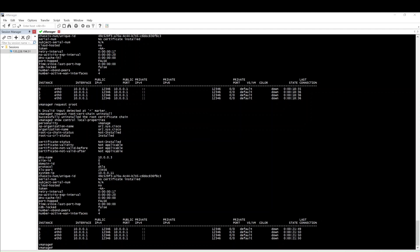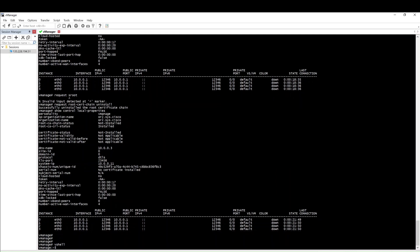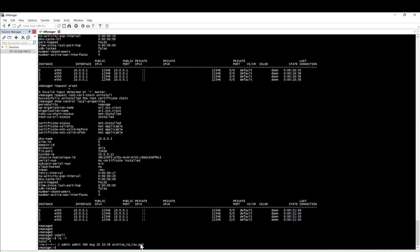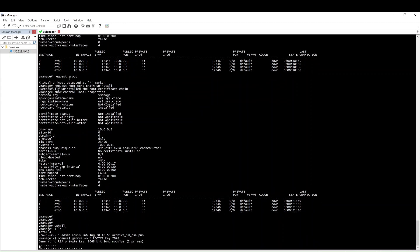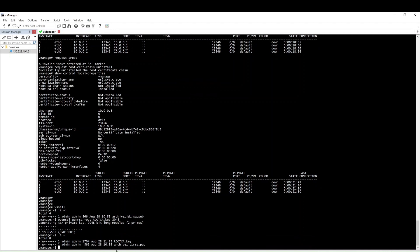What you have to do is log into vManage shell using the vshell command. I'll give the commands so it's easy for you to copy and paste. As you can see, there are no files - only rsa.pub is there. Then you have to use the OpenSSL command to generate the root CA key.